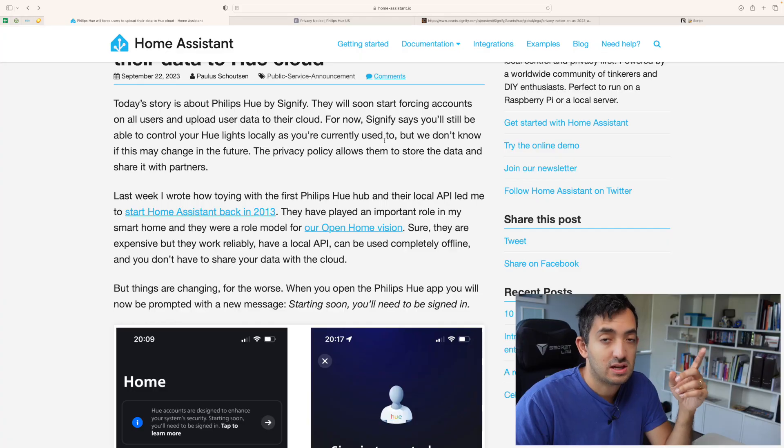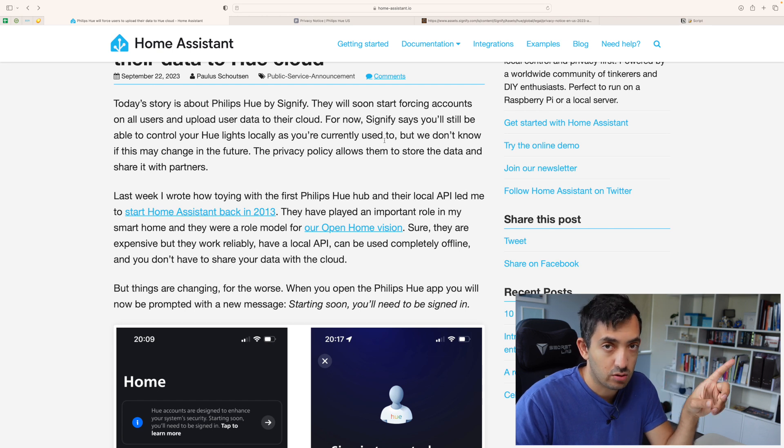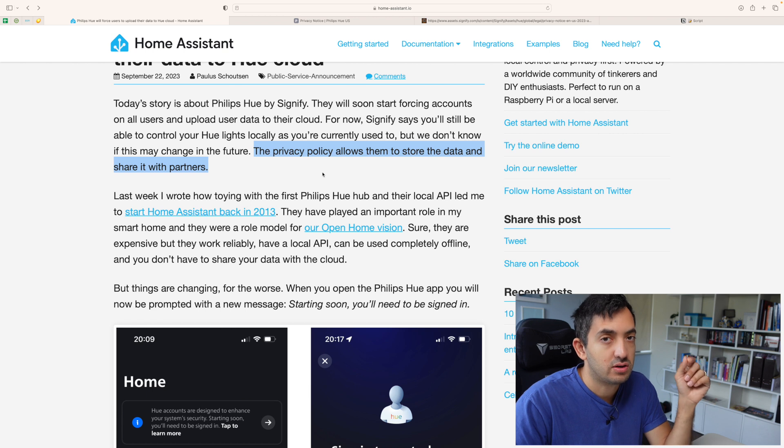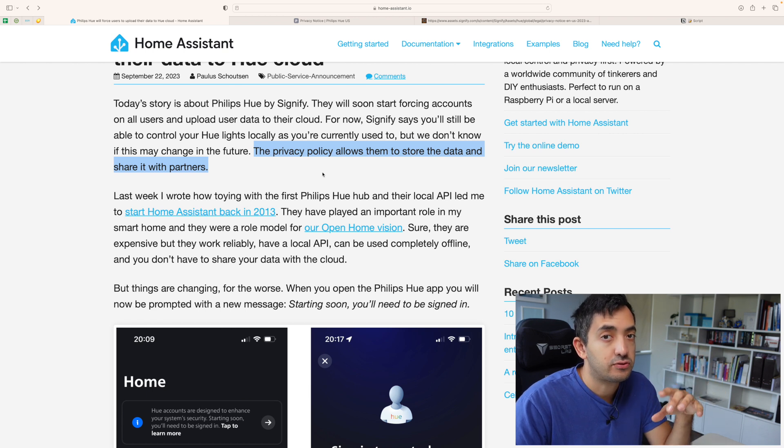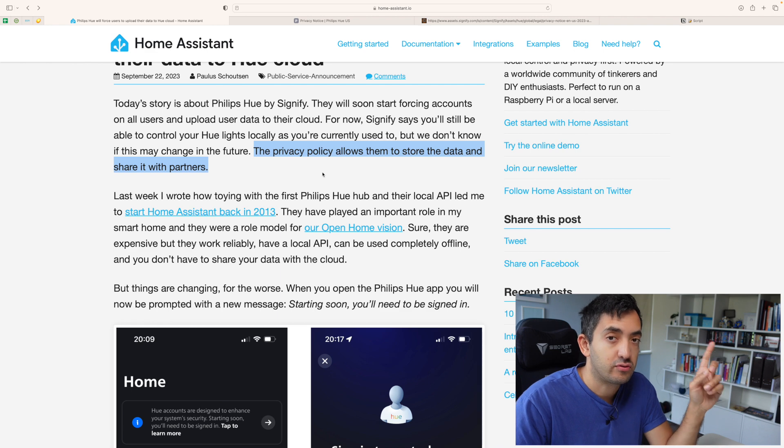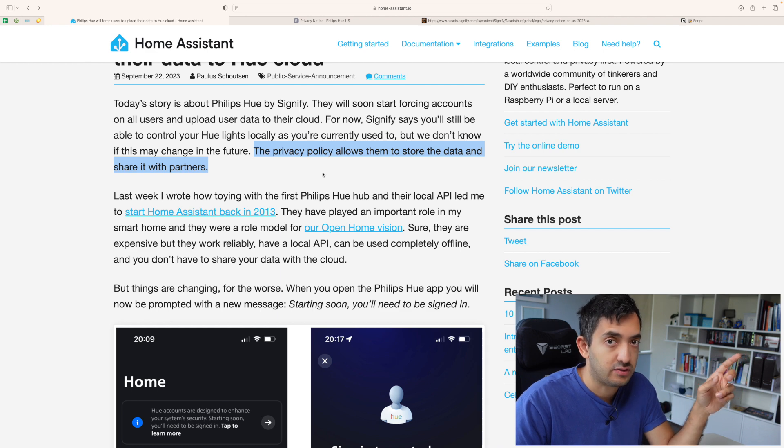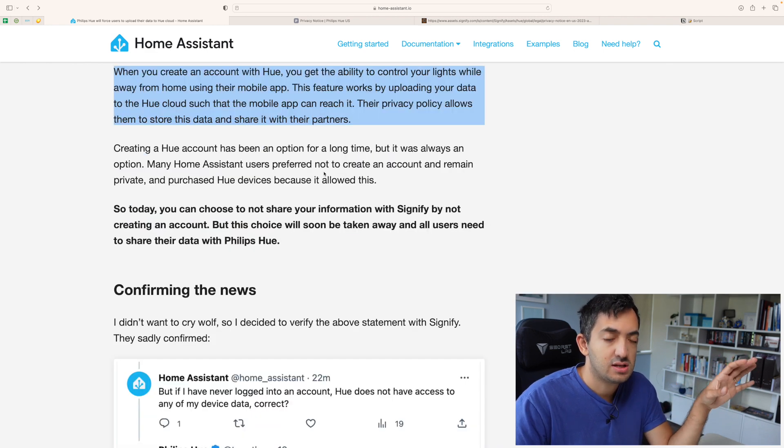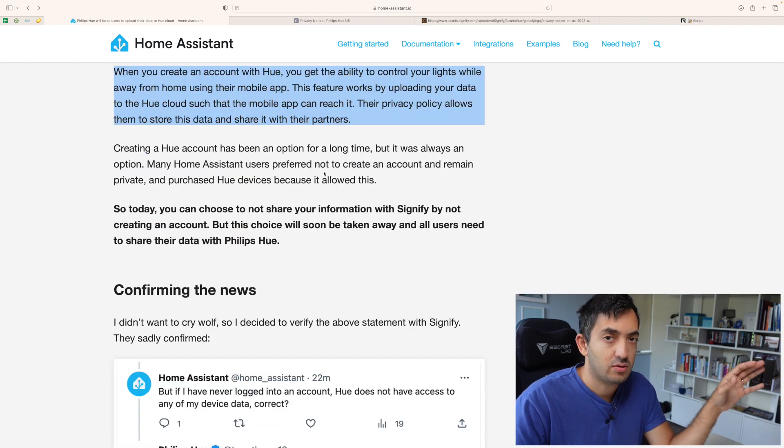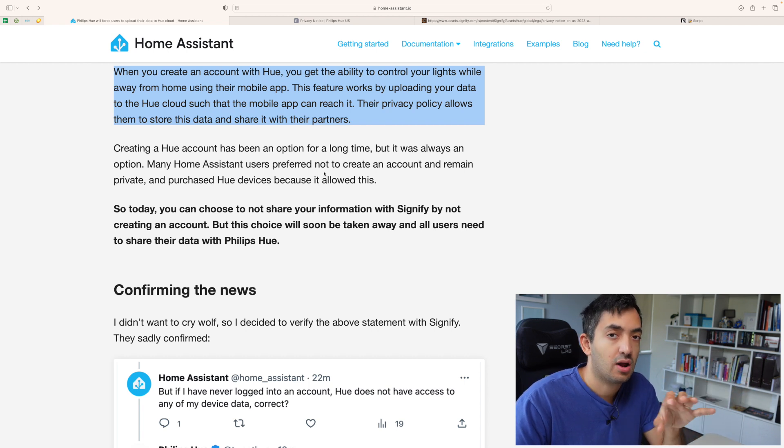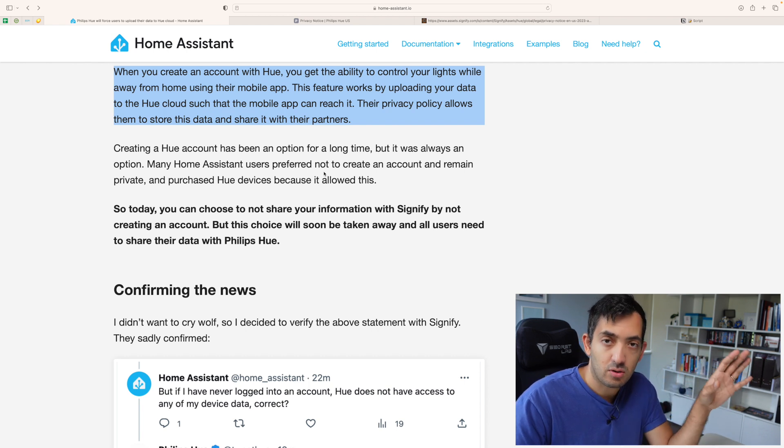Signify says we're going to still be able to control things locally. But the privacy policy, which we're going to read later on in the video, allows us to store your data and share it with relevant partners. Even now you could have created a Philips Hue account and maybe many of you do have an account and you're able to control your lights from outside of your home.